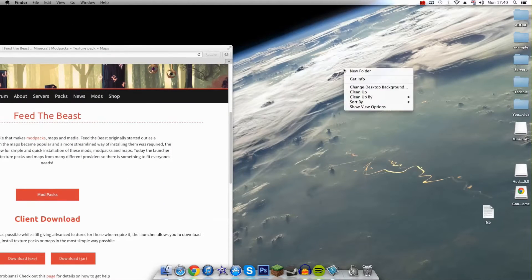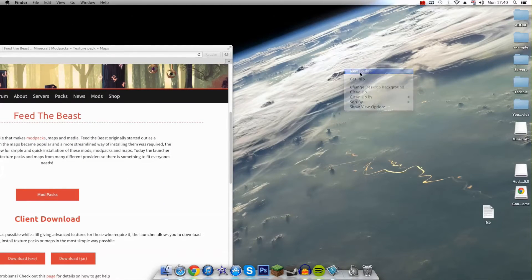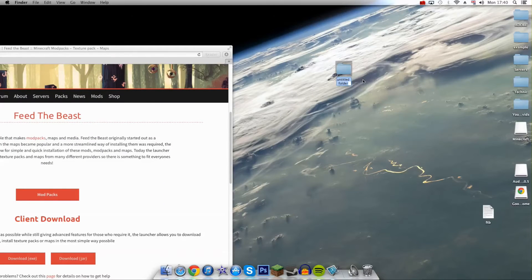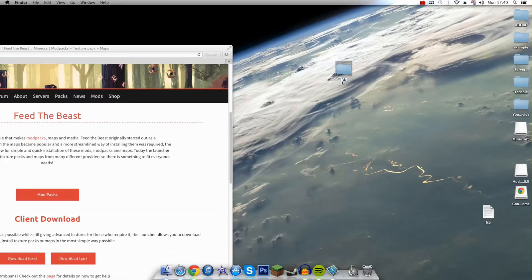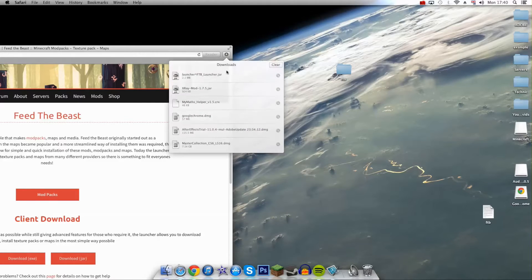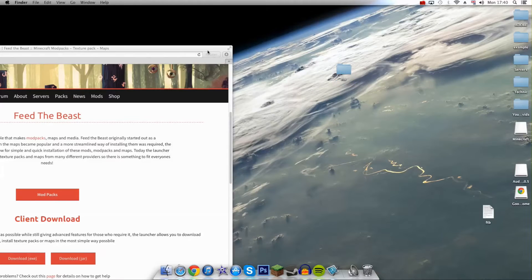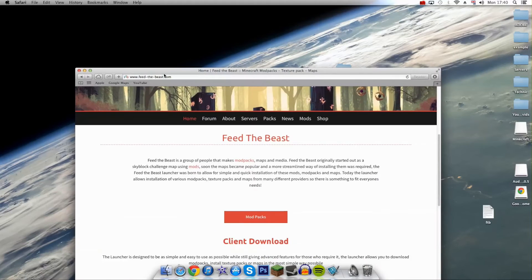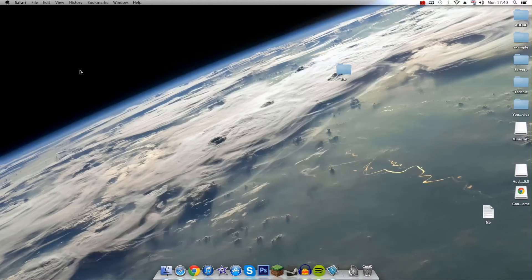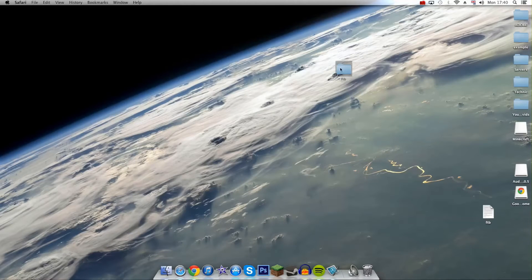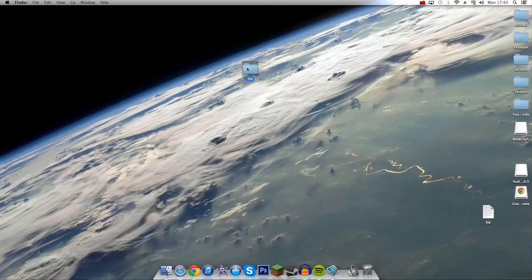You want to come over to your desktop and create a new folder called FTB in lowercase, just FTB like that. You want to drag your downloaded jar folder into this folder here. Once you've done that, you can go ahead and close your browser.